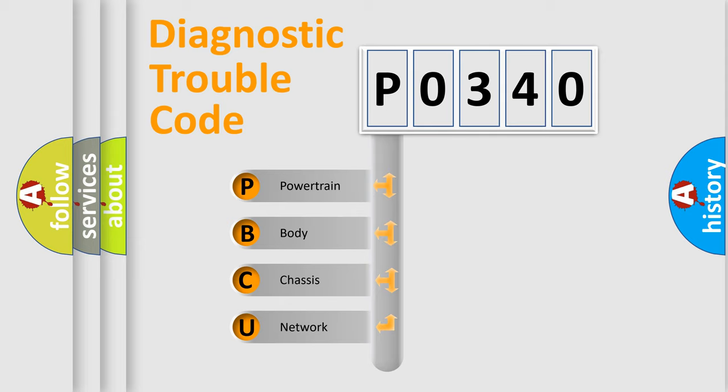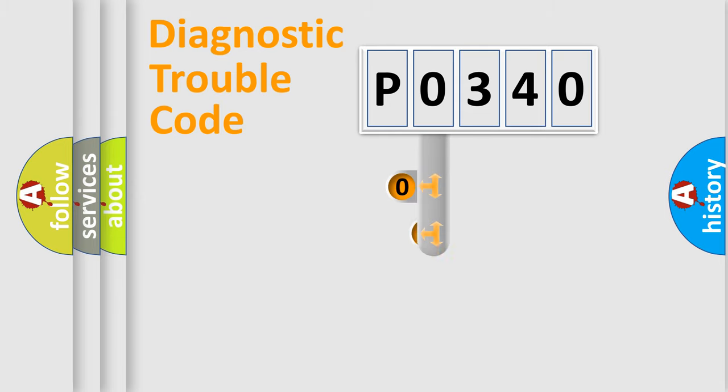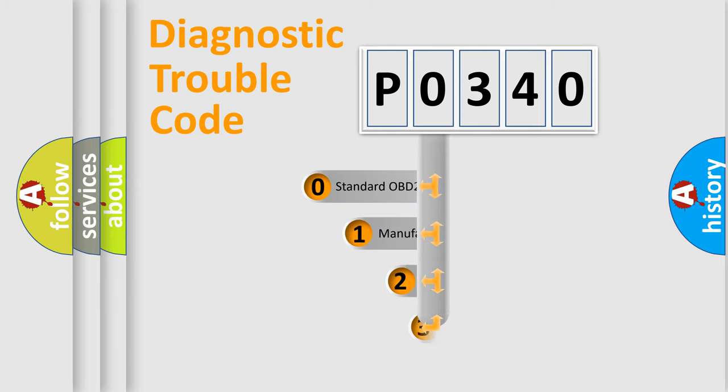We divide the electric system of automobile into four basic units: Powertrain, Body, Chassis, Network. This distribution is defined in the first character code.